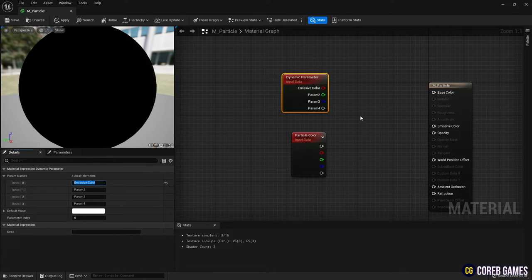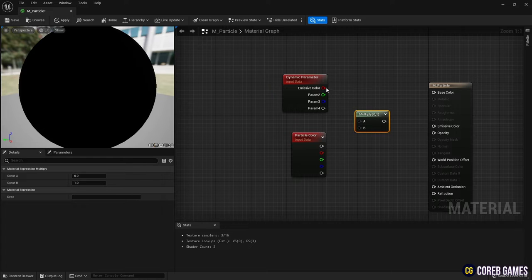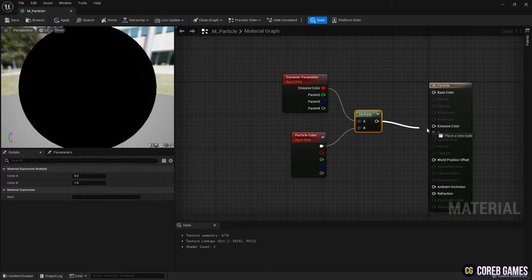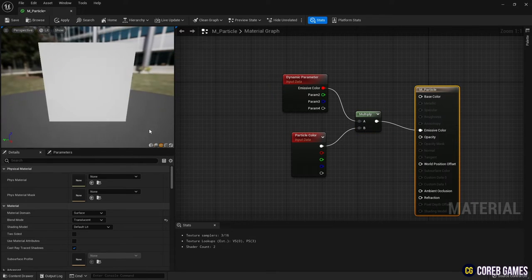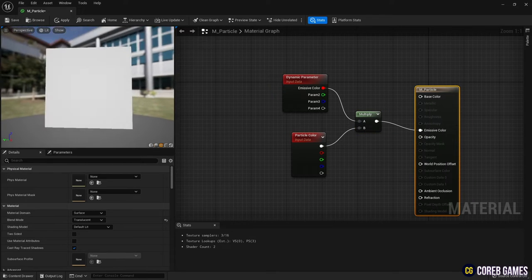Then, set the name of the dynamic parameter as shown in the video, and connect it to the particle color node using the multiply node.